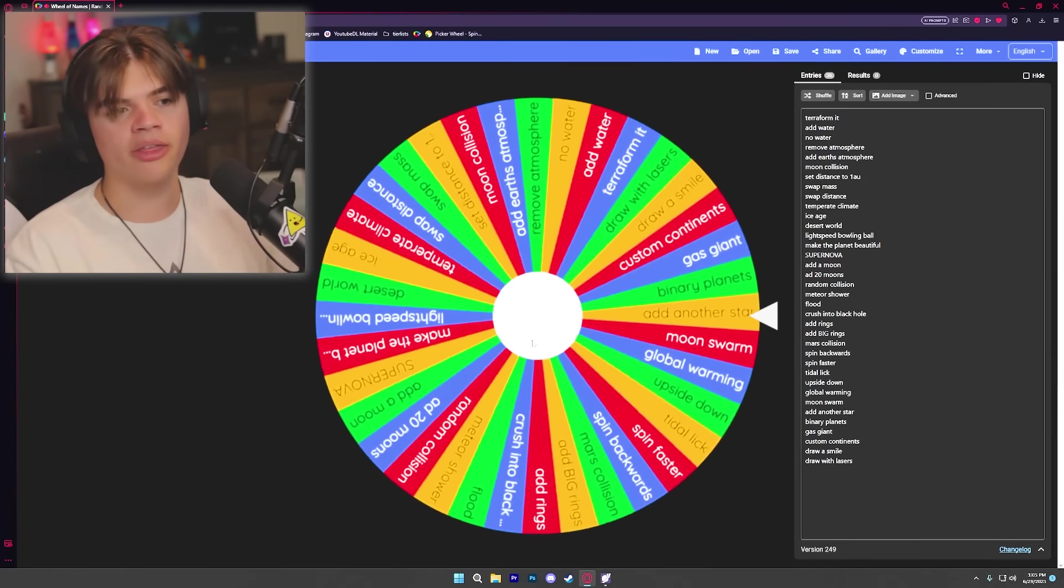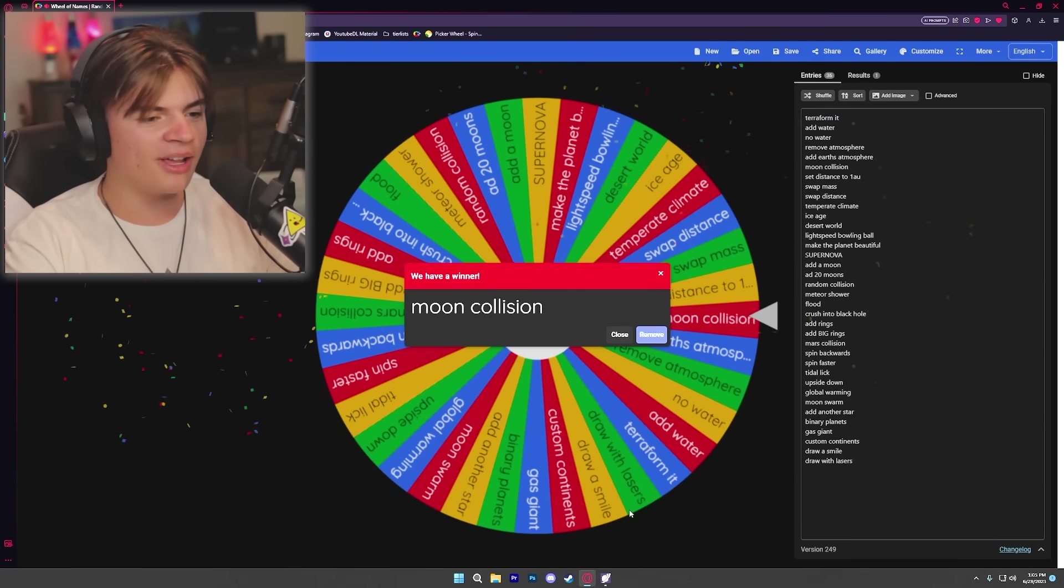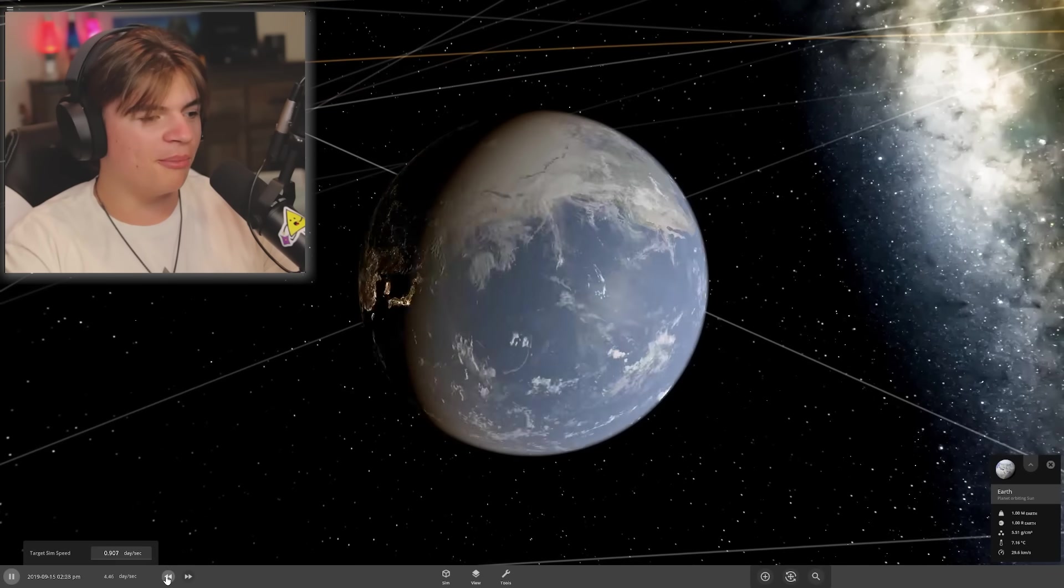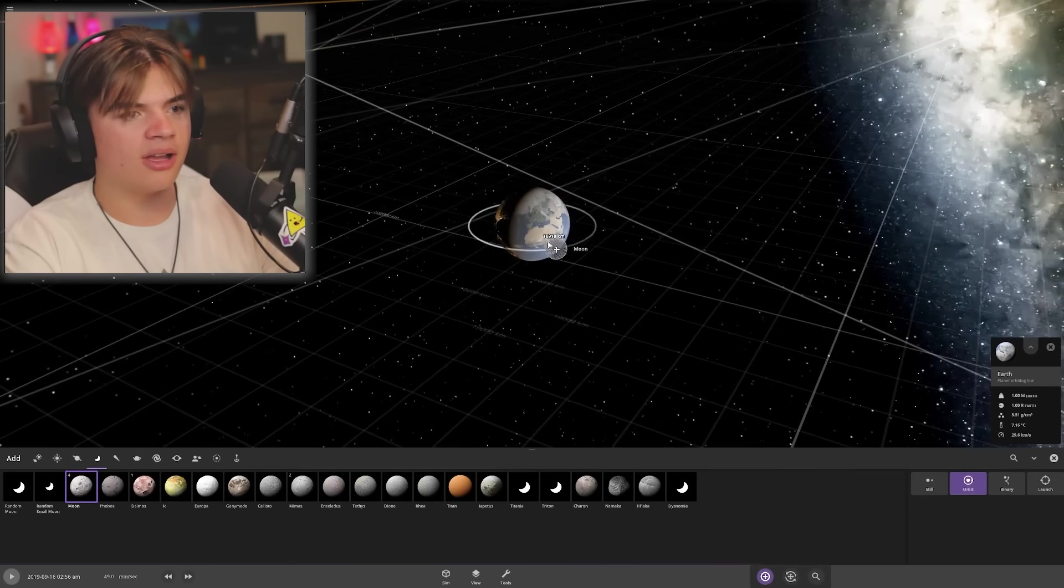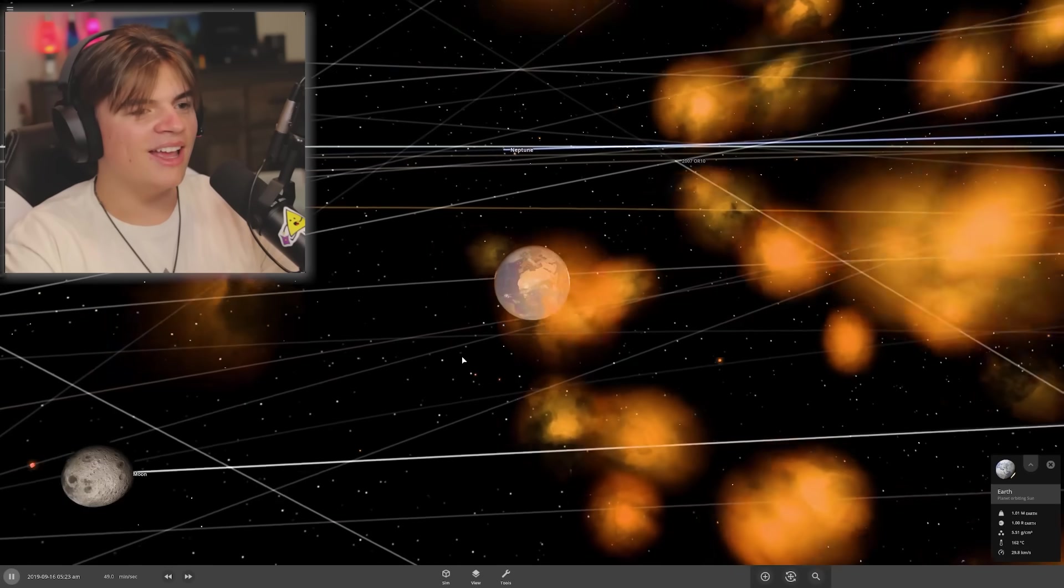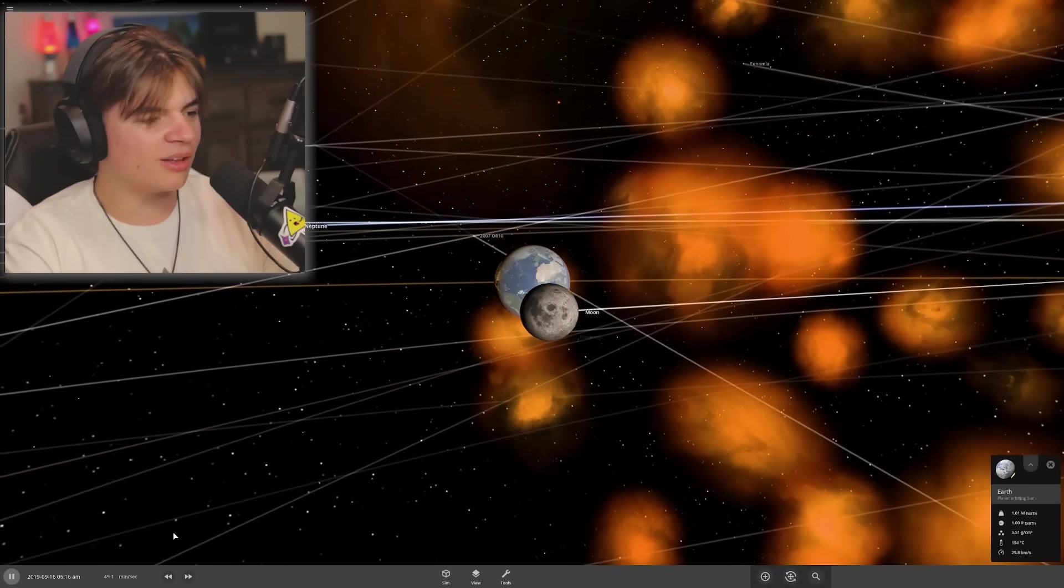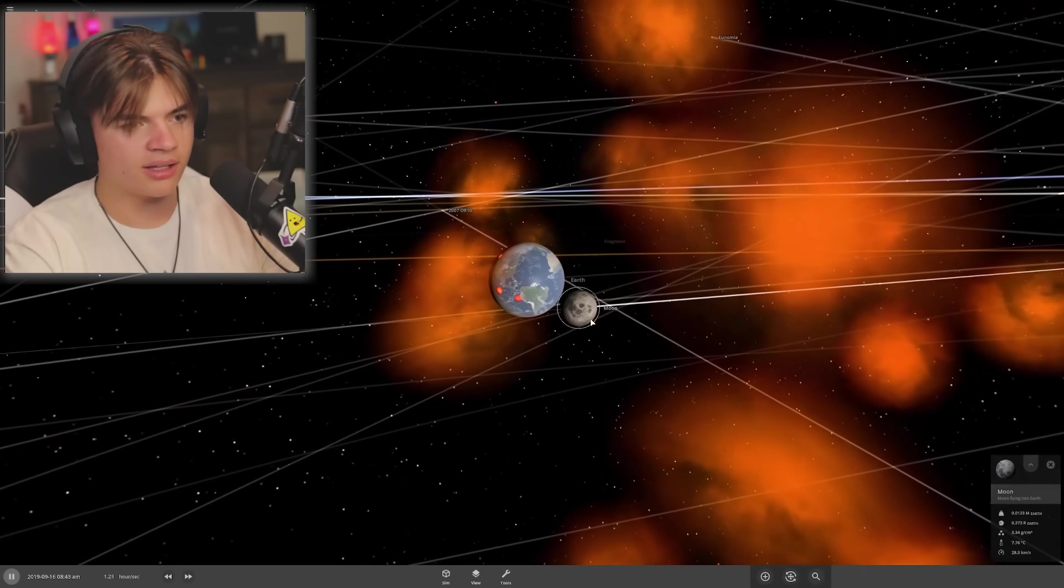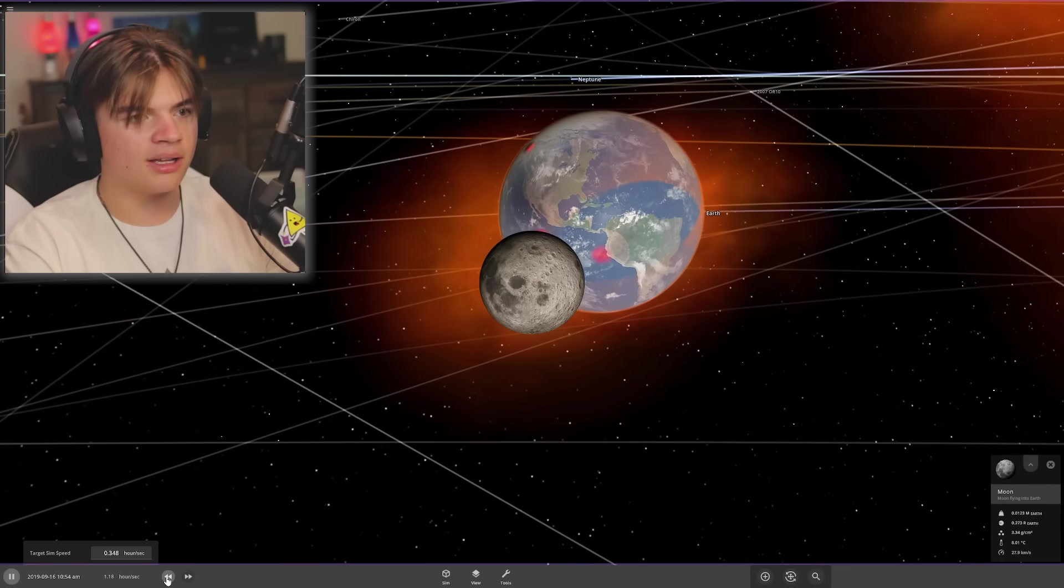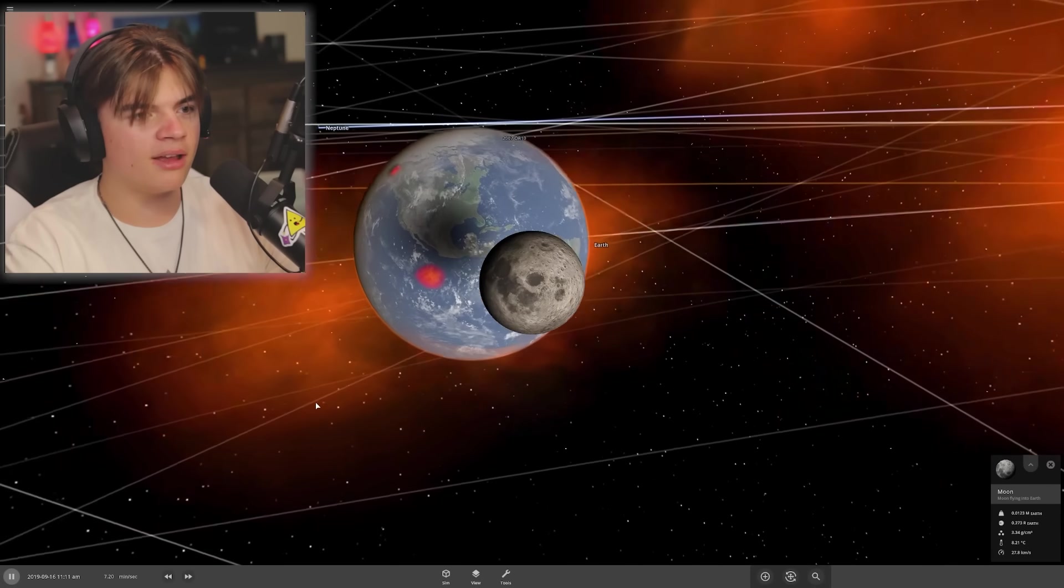Moon collision, okay! So we're gonna take our poor Earth here and we're gonna throw the moon at it. Launch the moon! I don't know what that was. The moon is on its way now to Earth. Let's check it out.